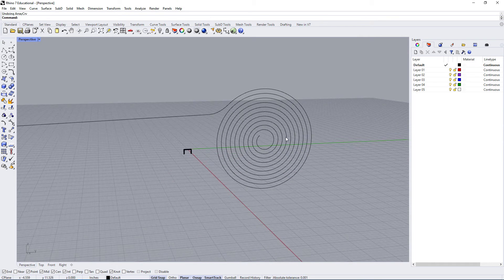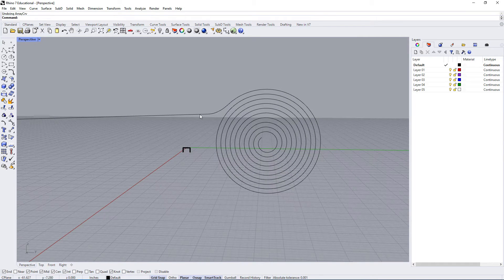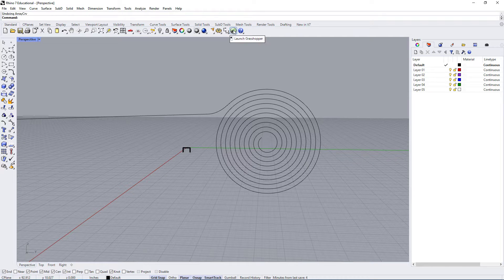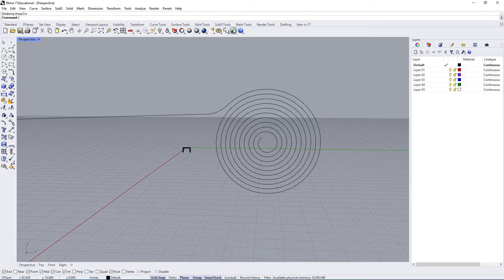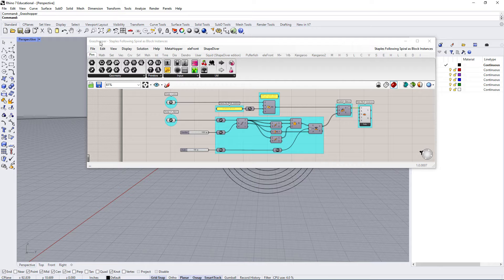The only way I can think of doing that is in Grasshopper. Grasshopper is basically a plugin but now it's fully integrated as part of Rhino, so you just click this button and Grasshopper will load.